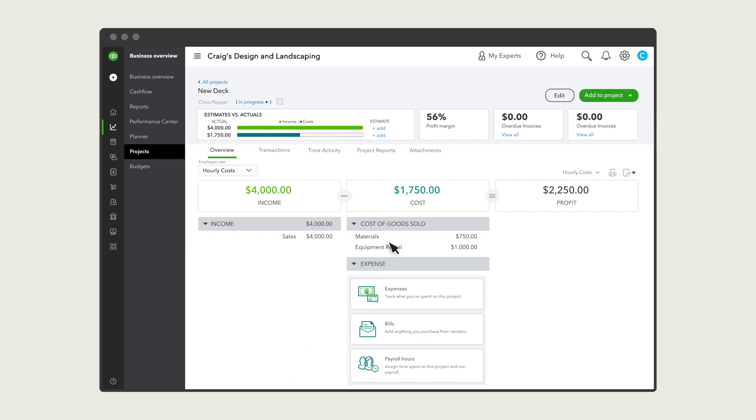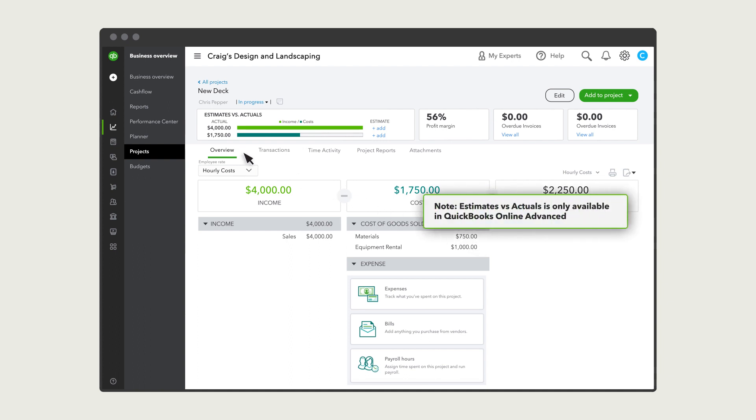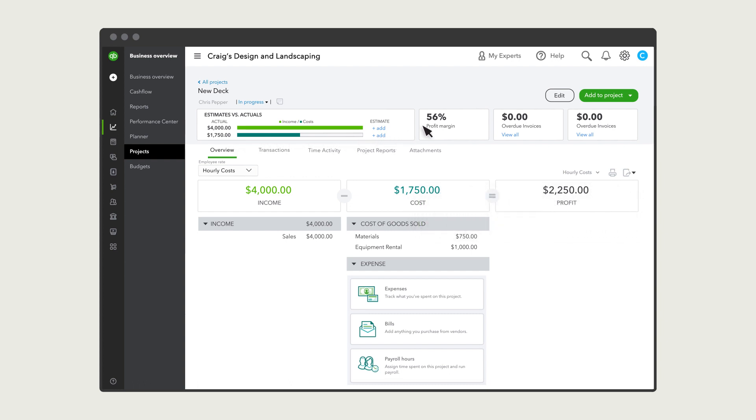These numbers will update as you add more income and expenses to your projects. If you use QuickBooks Online Advanced, you can also set up project estimates and track estimate versus actuals on the project dashboard and reports. Check out this video to learn more about project estimates.